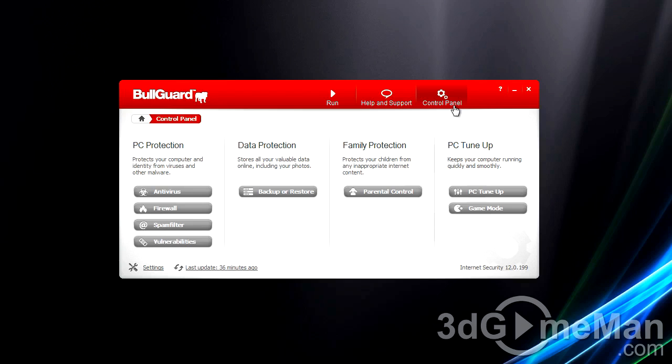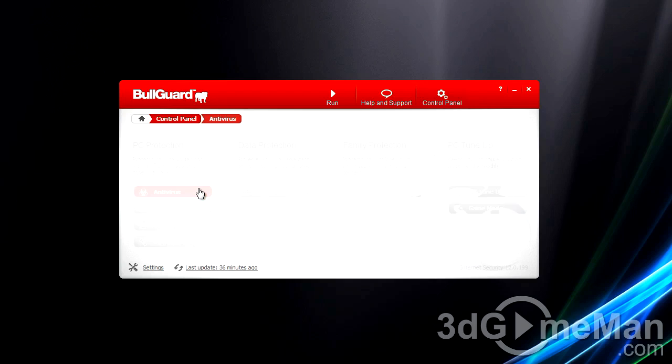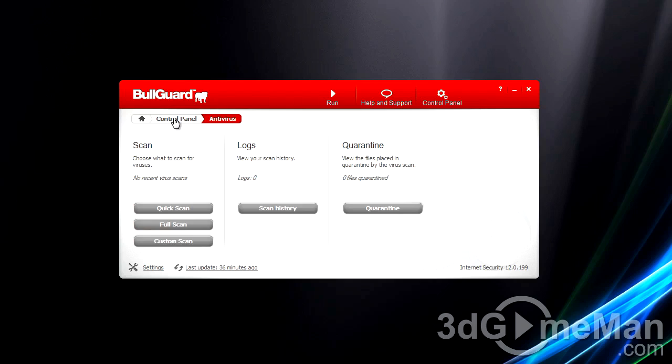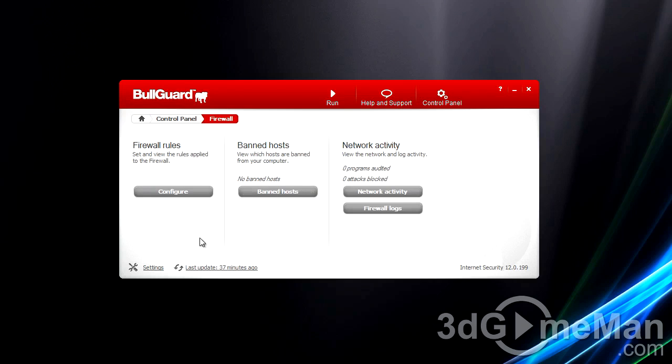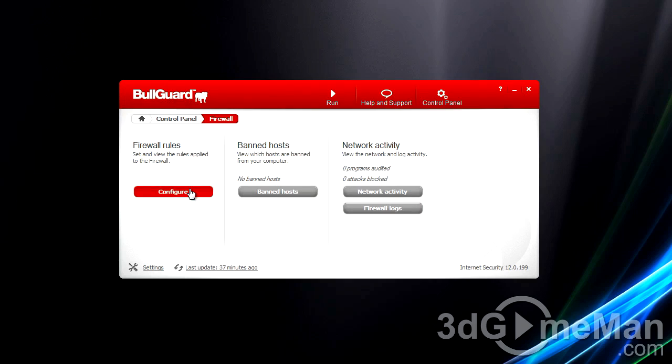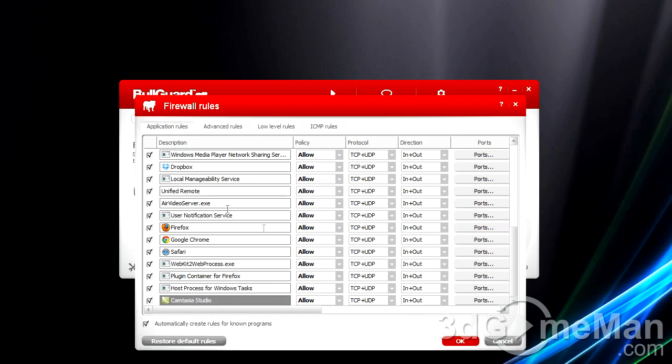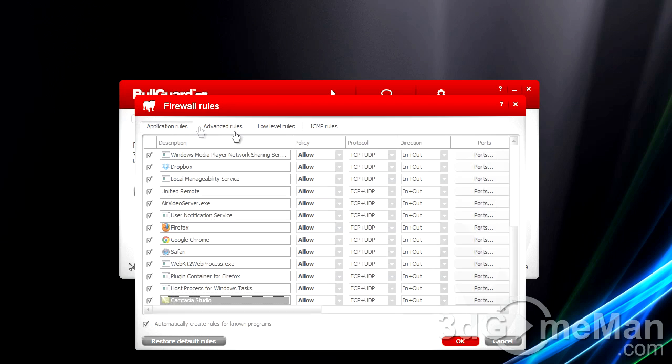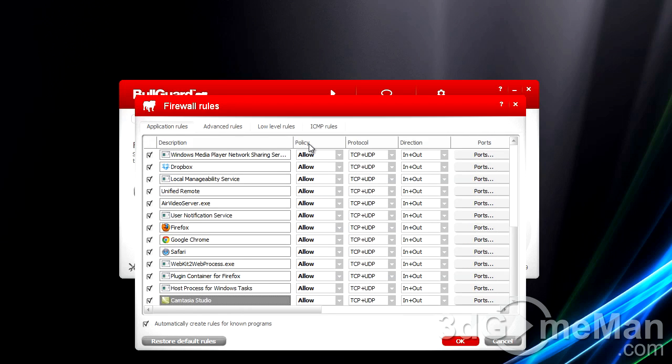Now this is where it gets interesting within the control panel. Within PC protection, you've got antivirus with scans: quick scan, full scan, custom scan, scan history, and quarantine items if there are any. Within firewall, you've got firewall rules, and this can be as basic or as advanced as you want. If you want to go in and configure all the different firewall options, there's tons of them: application rules, advanced rules, low-level rules, and so on.